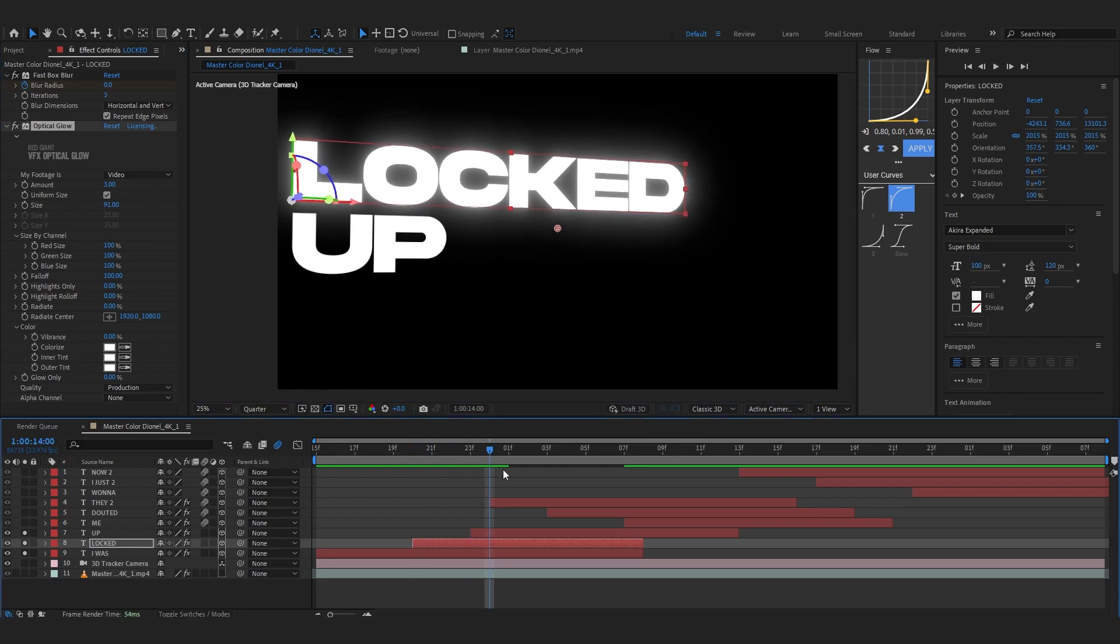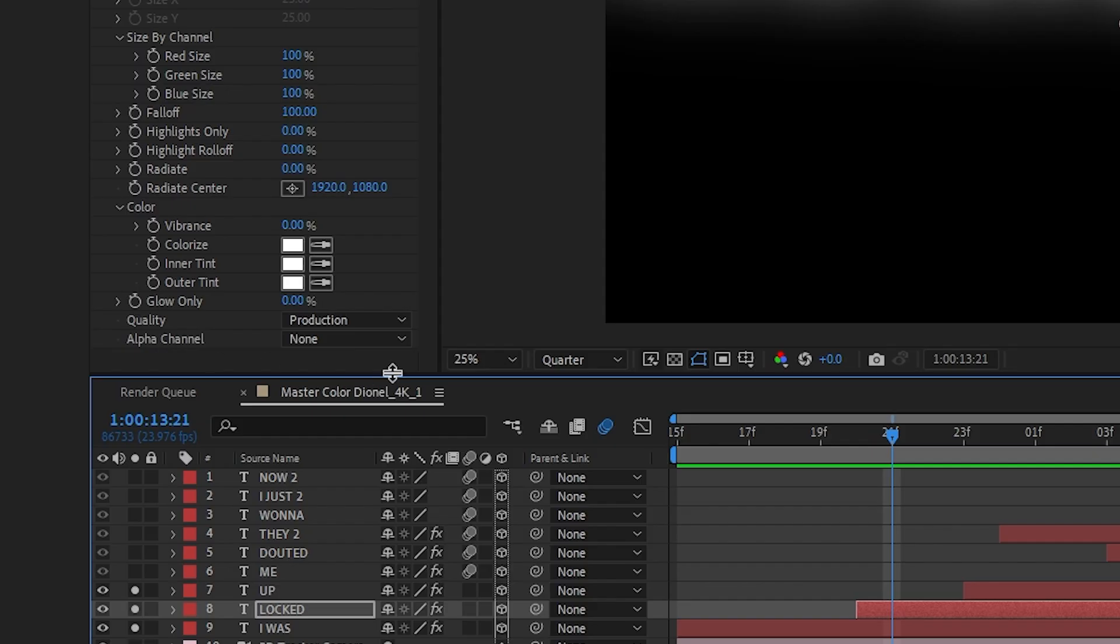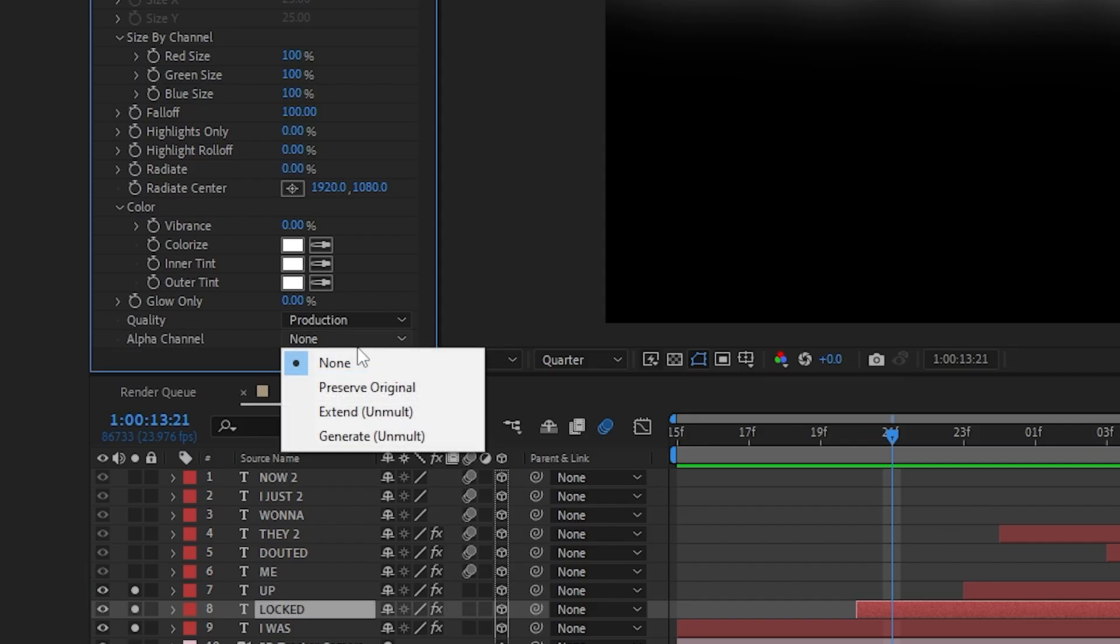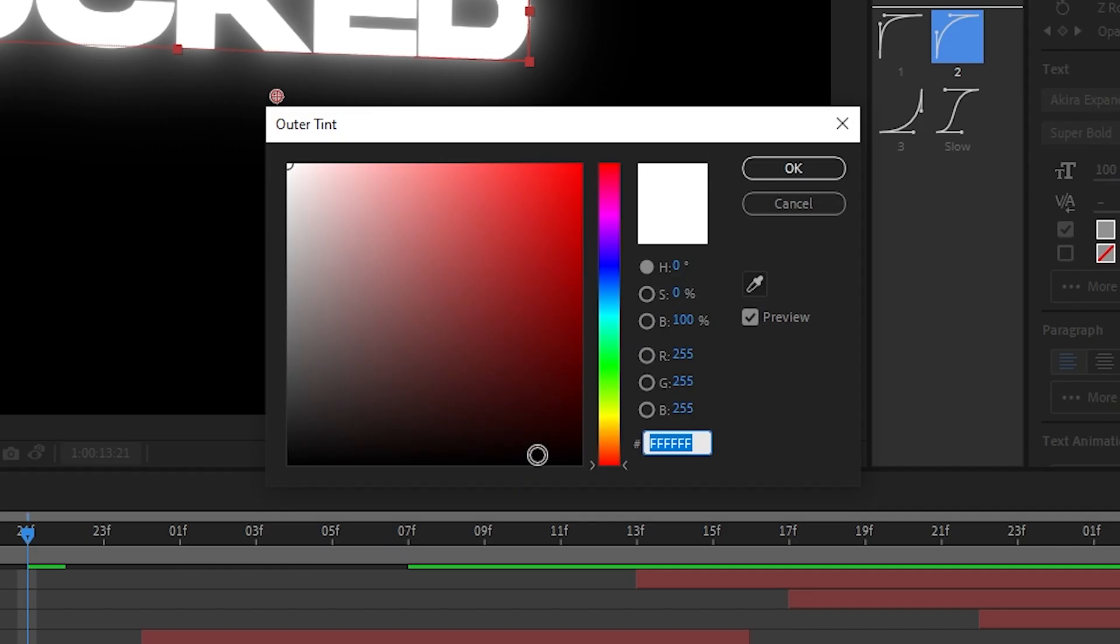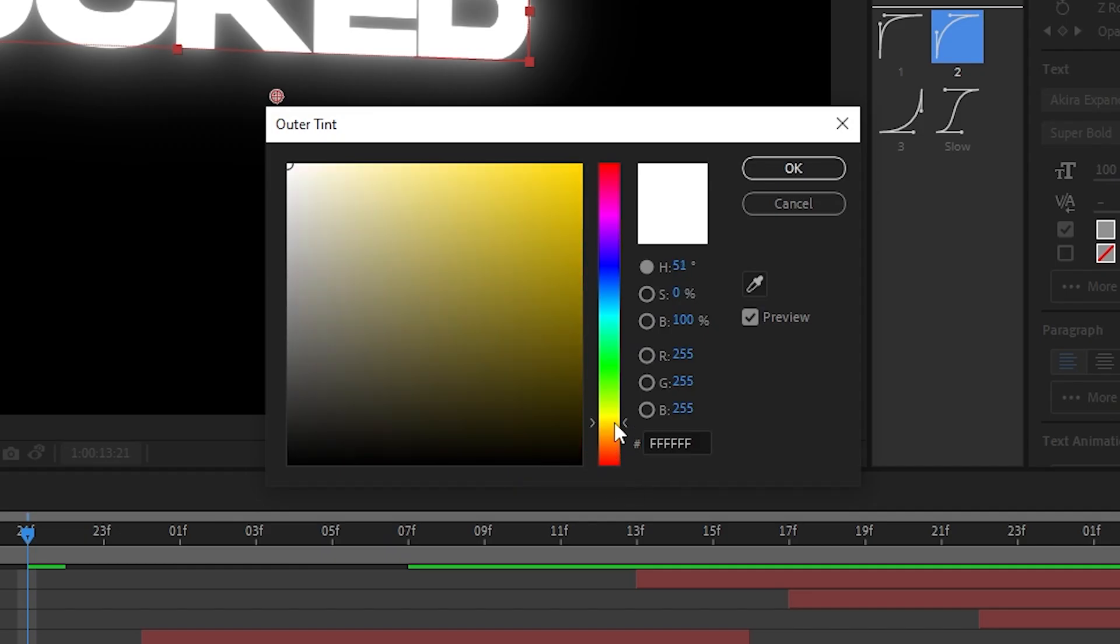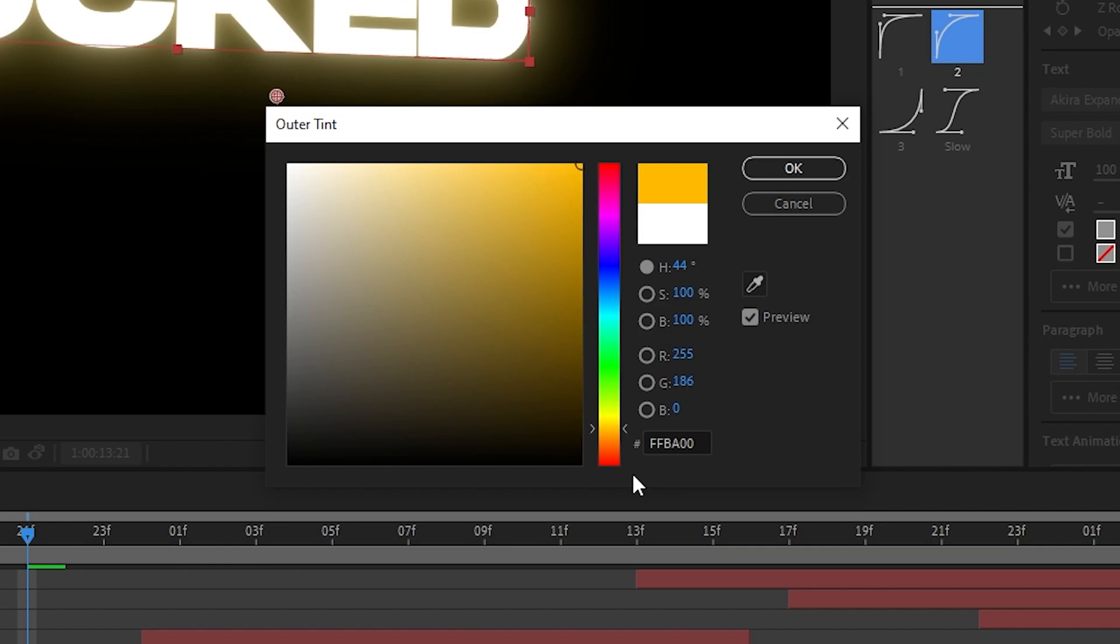I don't want it popping. And go over to alpha channel and set it to like generate all mode. And I'm gonna go over to outer tint and set it to like something like orangier. This looks really cool, like something orange around.